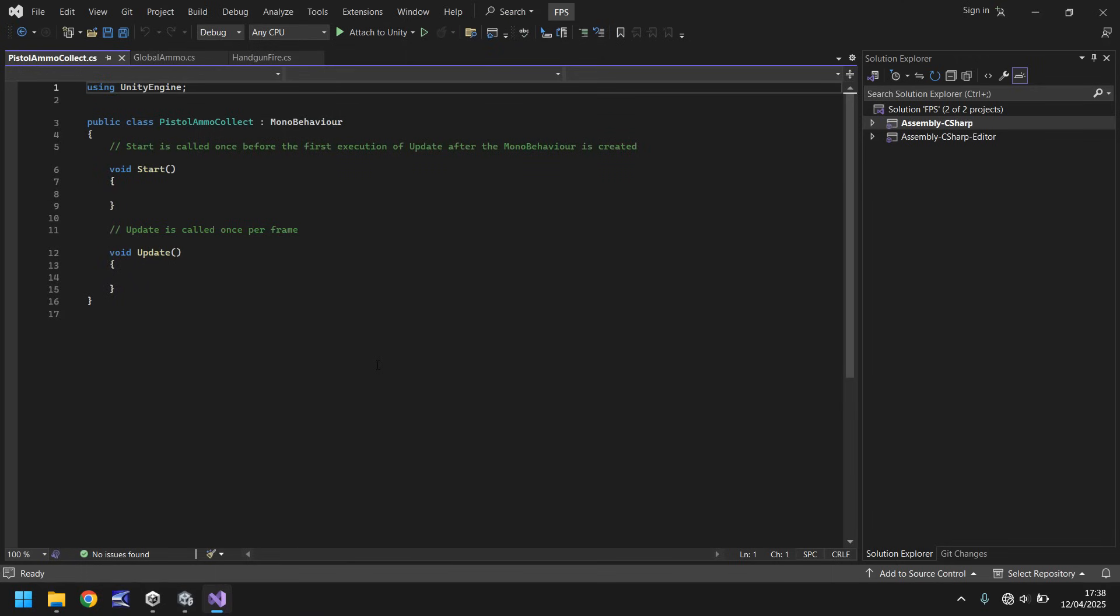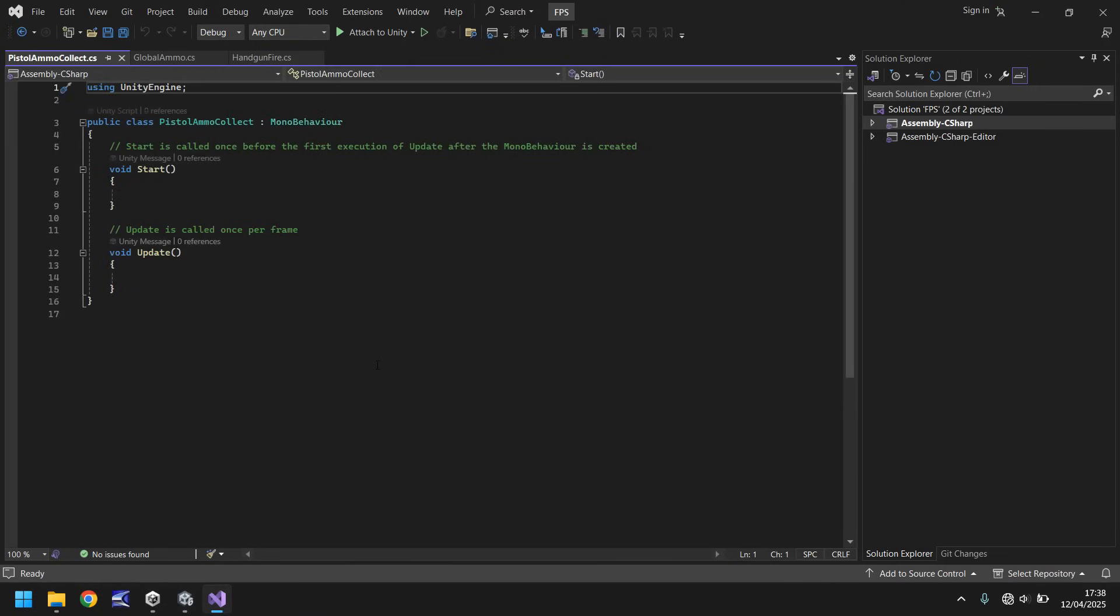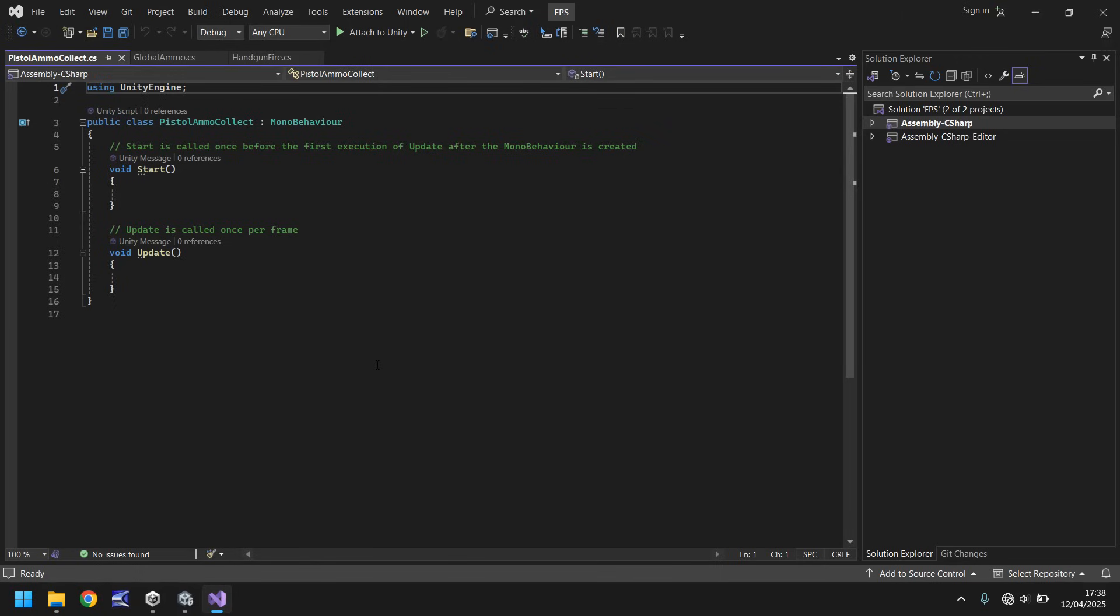Now, what we're going to code here is a little bit different than what we've done previously. We're going to use a method known as on trigger enter. And hopefully, you'll have remembered just a couple of minutes ago, we ticked something called is trigger. And I just said the word on trigger enter. So hopefully you can kind of understand what's going to happen here with this script.